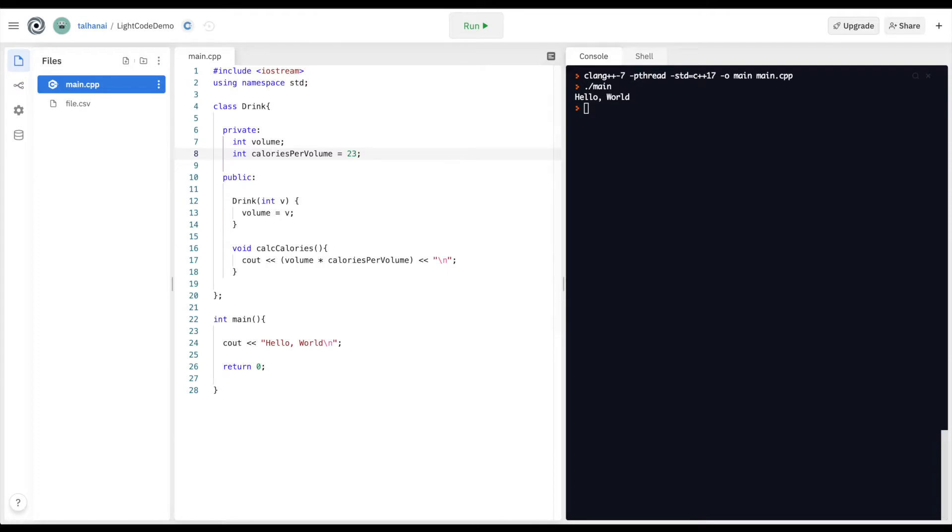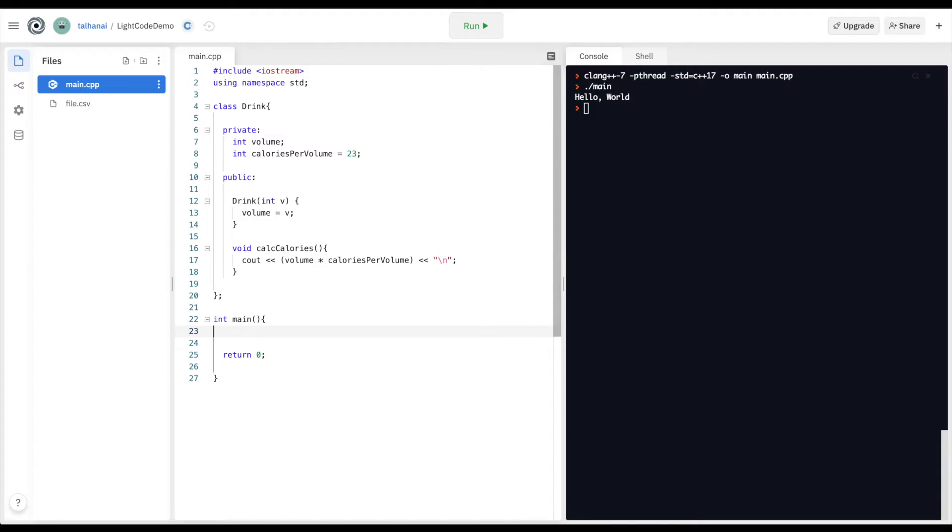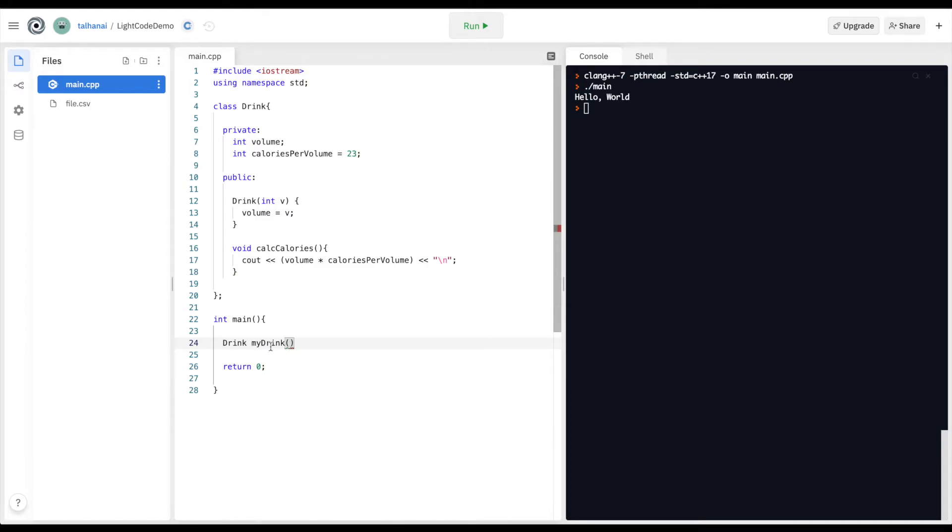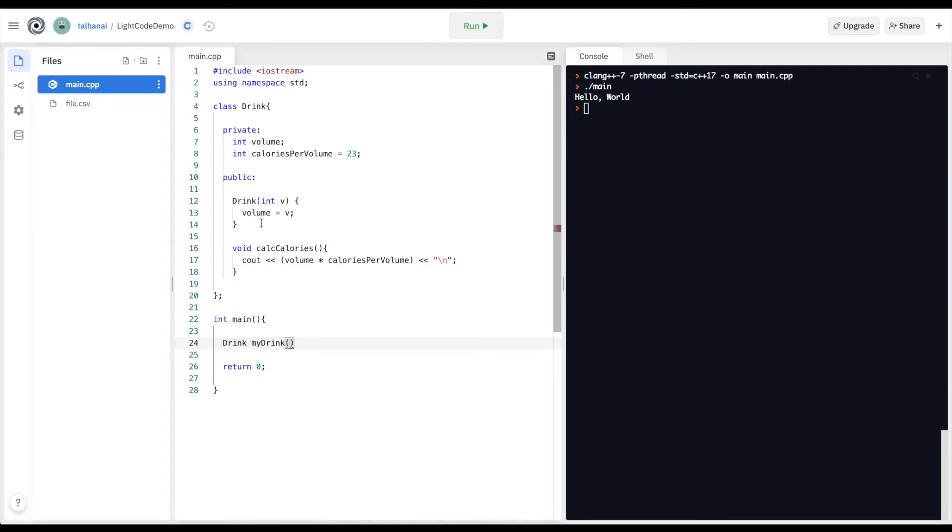So I'm going to go to my main function, remove this, define the drink. So I'm going to call my class drink and define my object, my drink. And I'm going to pass an initial value to my object upon creation, which is going to be my volume.